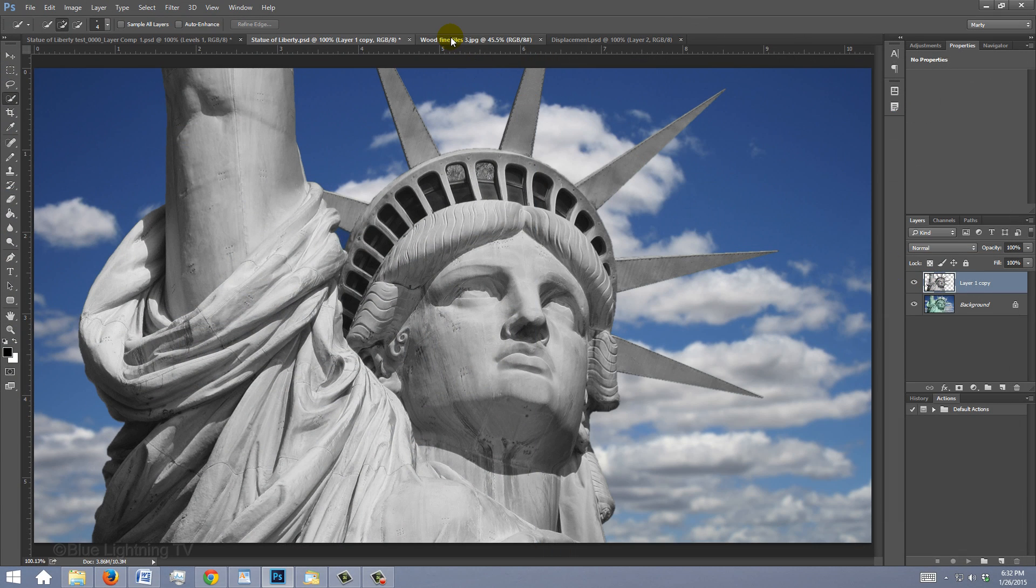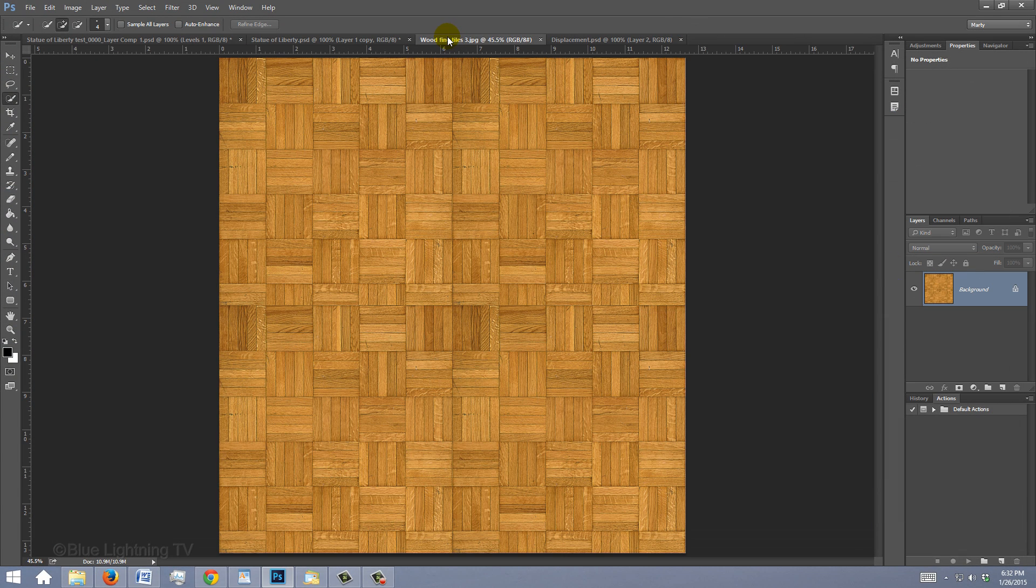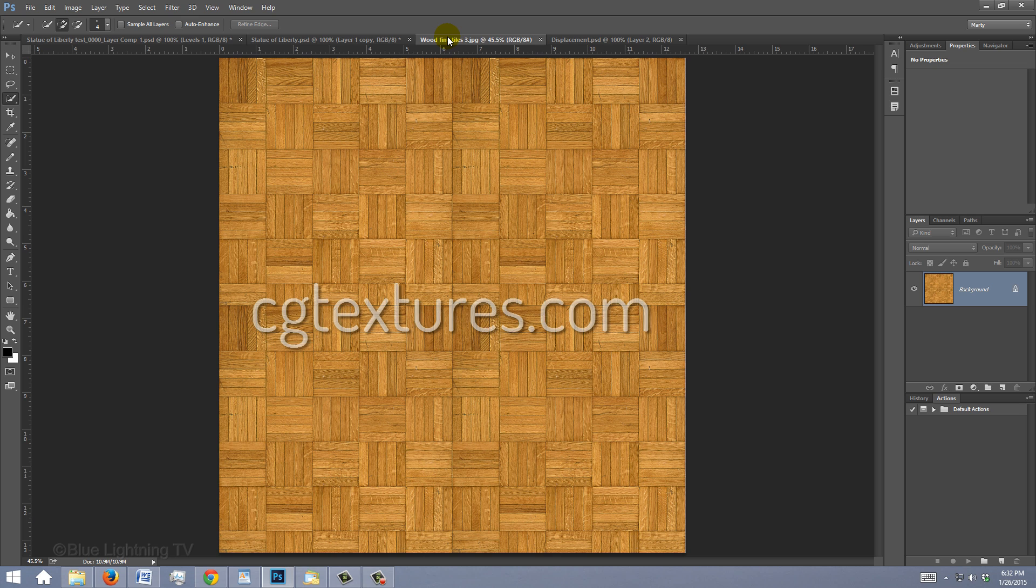Open a texture you'd like to use to wrap around your subject. If you'd like to use the one I'm using, I provided its link as well. You can find many textures at cgtextures.com.